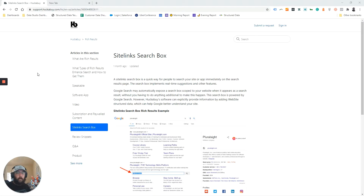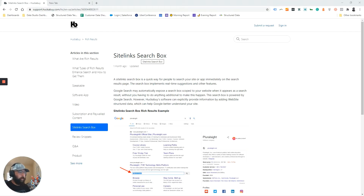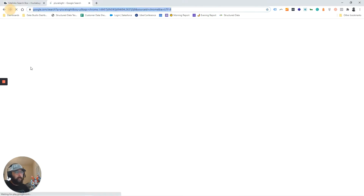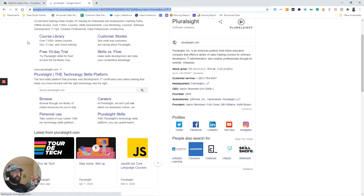Hey everybody, Ryan from Huckabye again. Today we're going to be talking about sitelink search box rich results. First off, what are sitelink search box rich results?